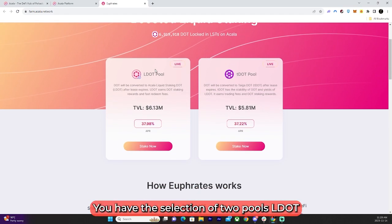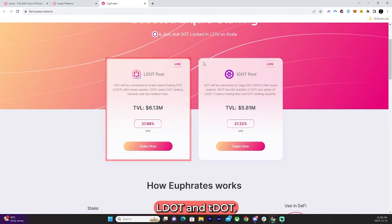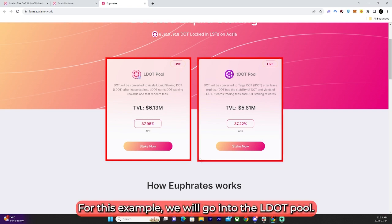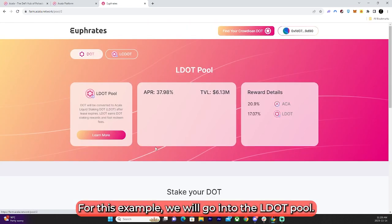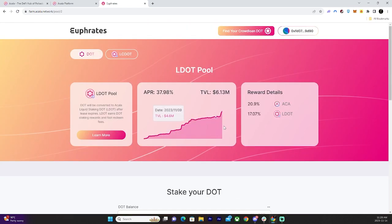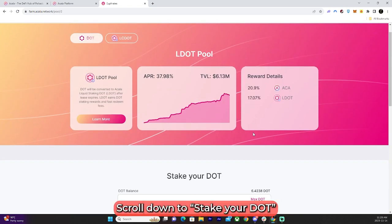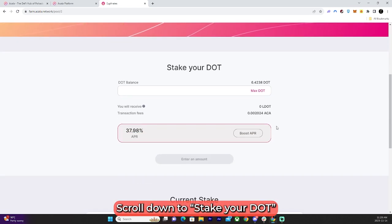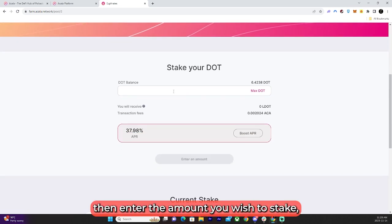You have the selection of two pools: LDOT and TDOT. For this example, we will go into the LDOT pool. Scroll down to Stake Your DOT and enter the amount you wish to stake.